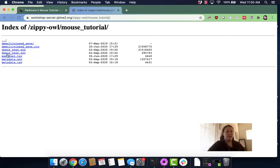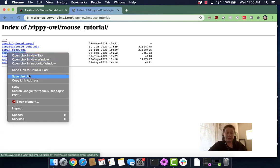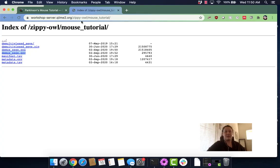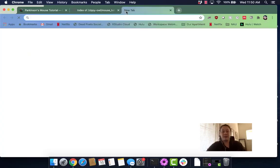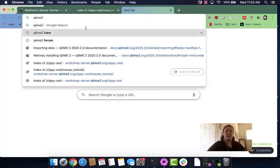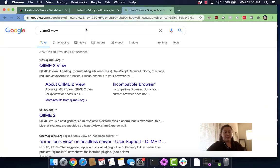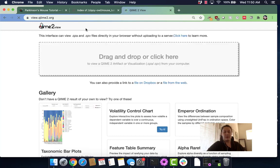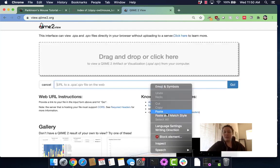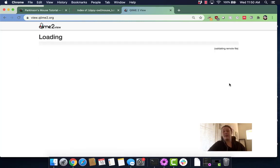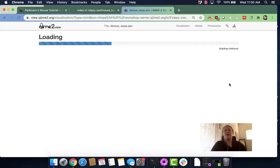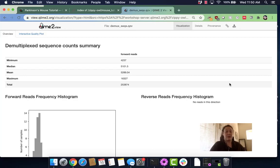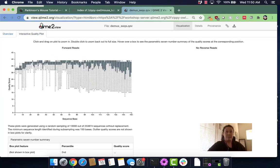I'm going to go to my qzv file. We have one called the same thing that's a qza file, so make sure you go to your qzv file and copy that link address. Then I'm going to go to QIIME 2 view, and we're going to provide a link from the web and paste that in there.